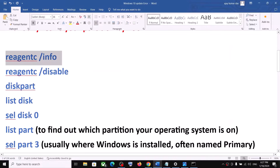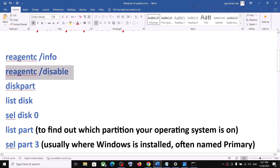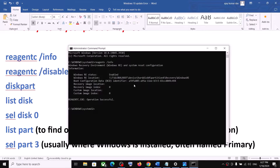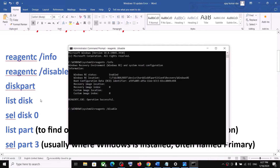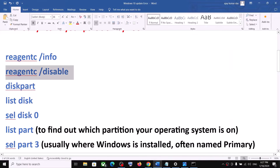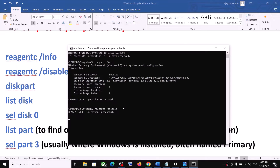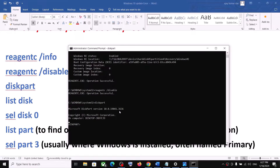Once that is done, run the second command — all commands are provided in the video description. Paste it and hit the Enter key. Now type in diskpart.